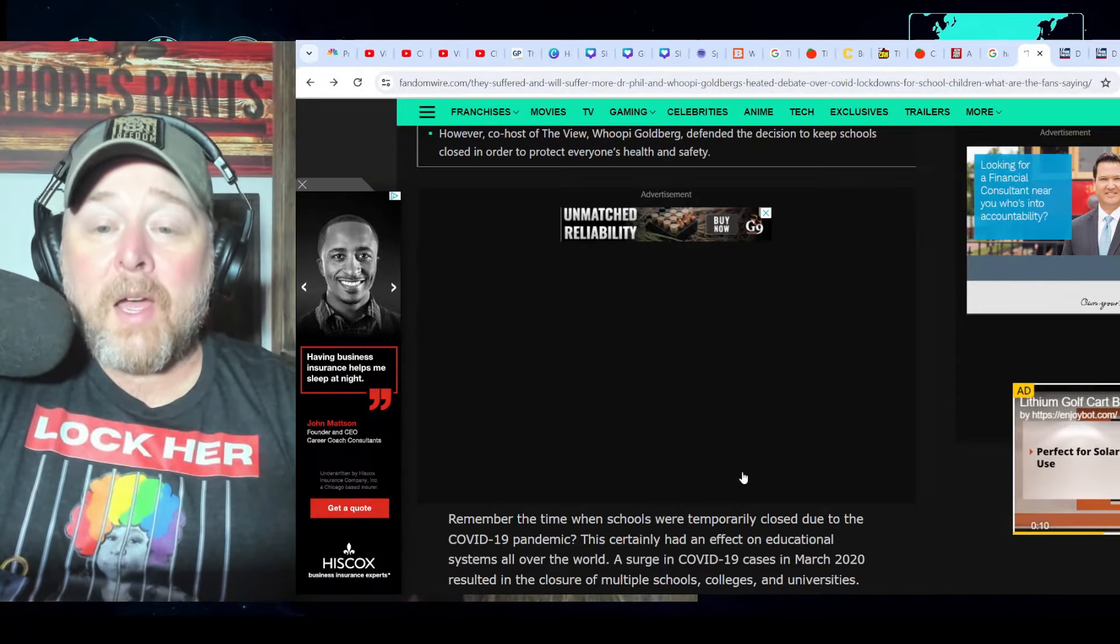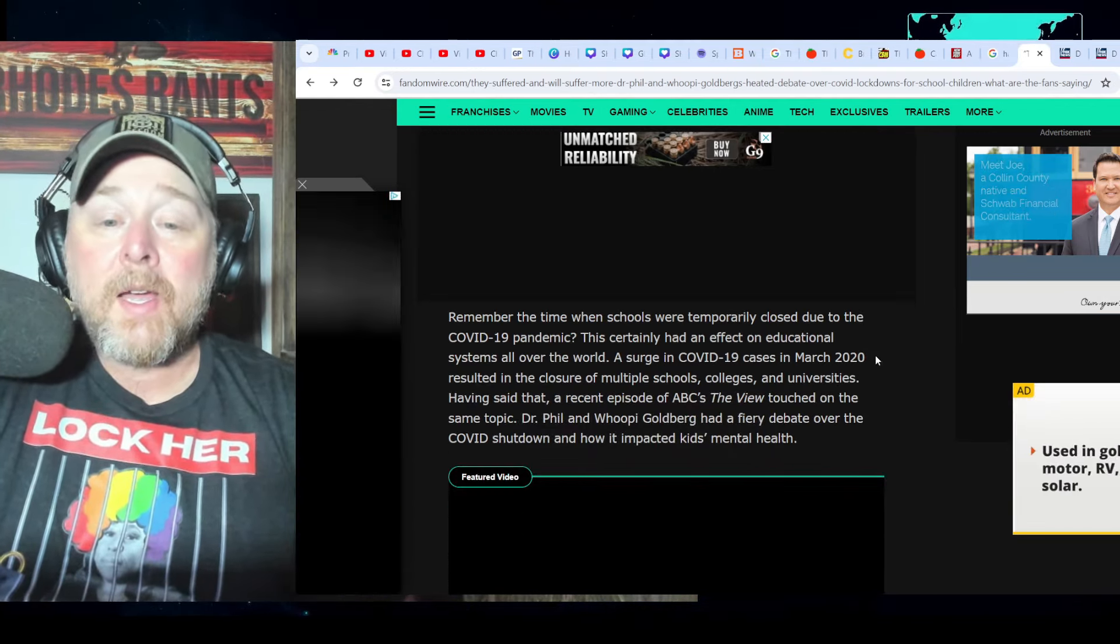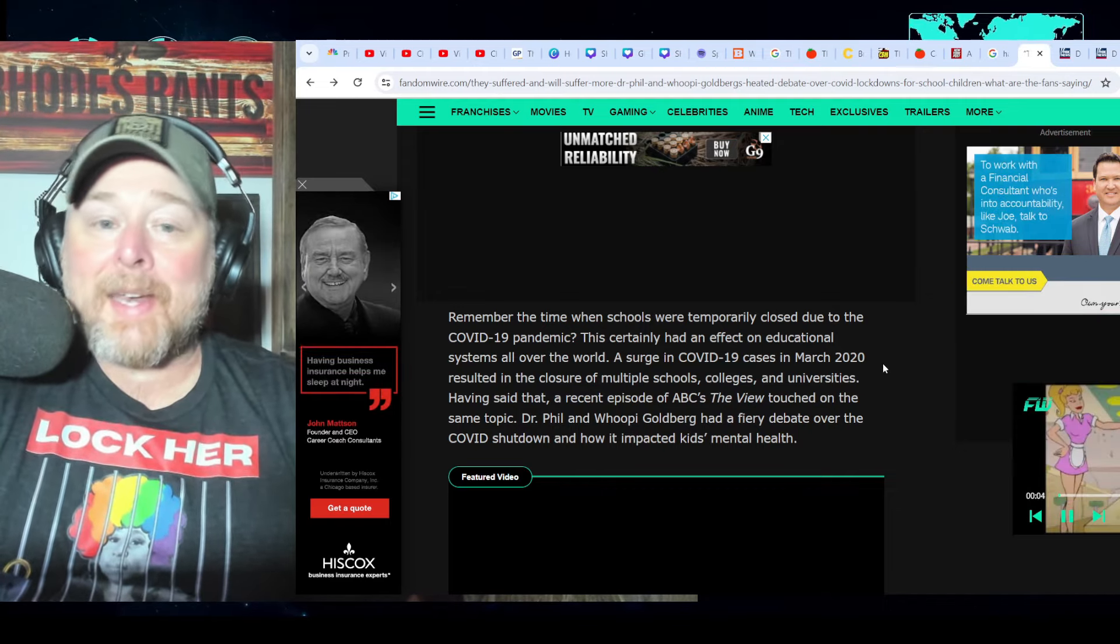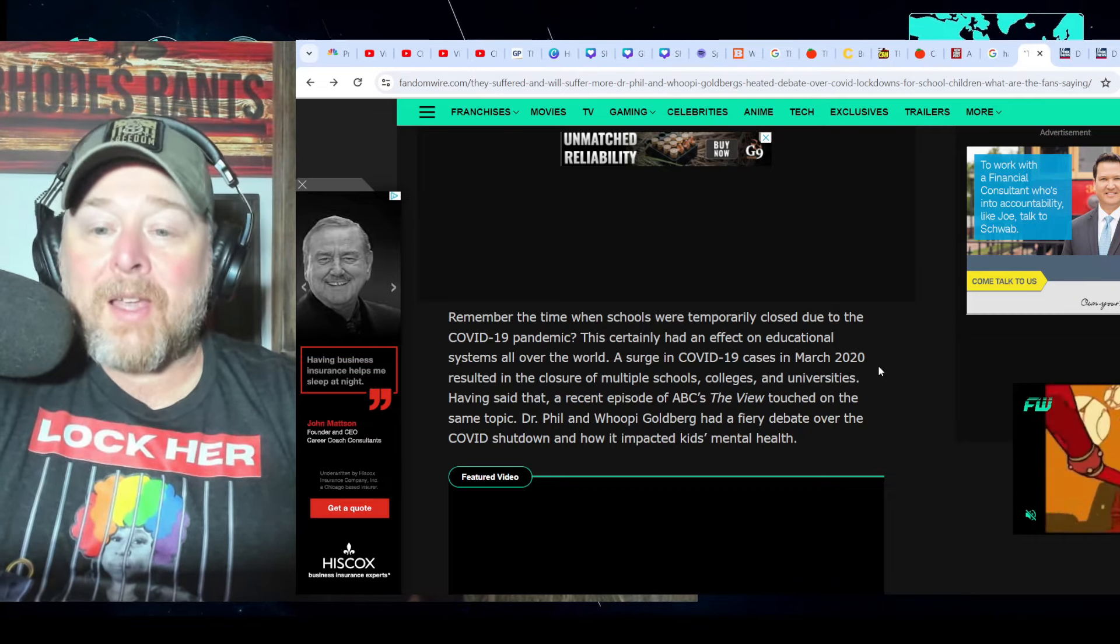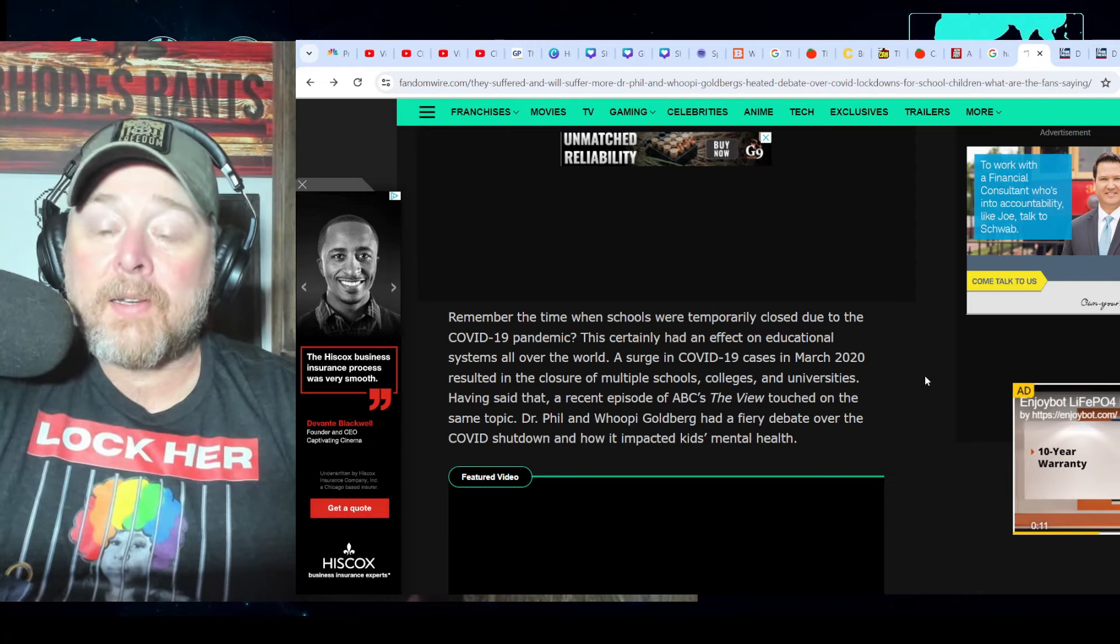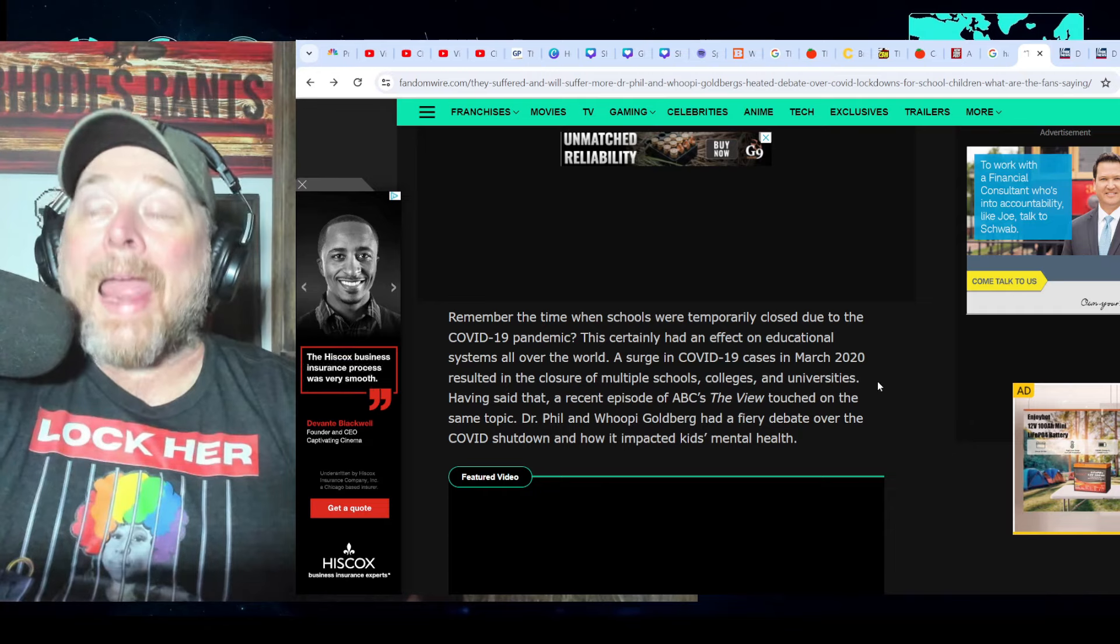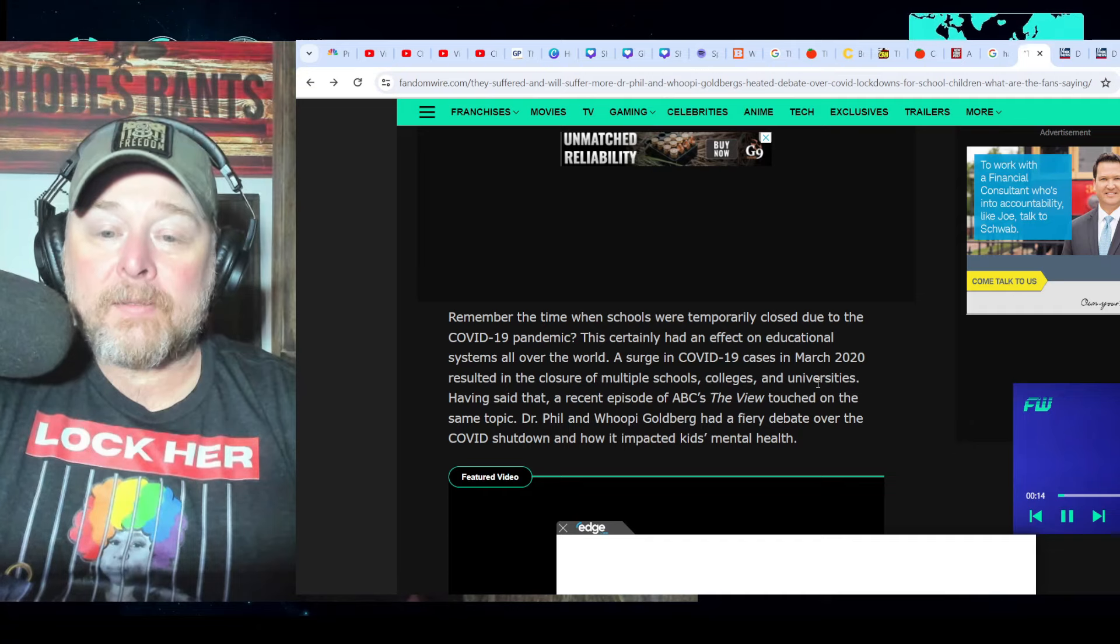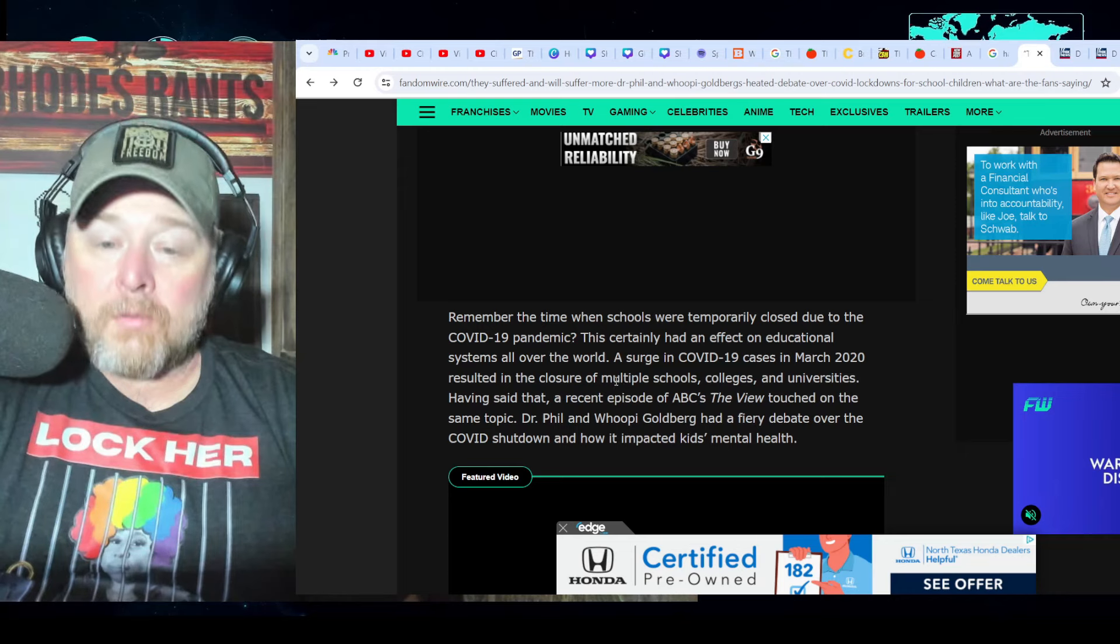Dr. Phil, this is from Fandom Wire. Remember the time when schools were temporarily closed due to the COVID-19 pandemic? Look, temporarily closed is one thing. You could say that in Texas and Florida, but a lot of these states, the schools stayed closed what seemed like forever. And it feels like we're going to have this massive mental health crisis in this country, not to mention a bunch of kids that have gotten way behind on their actual learning, which is frightening. These kids are going to have to run this country at some point and they've been through the ringer.